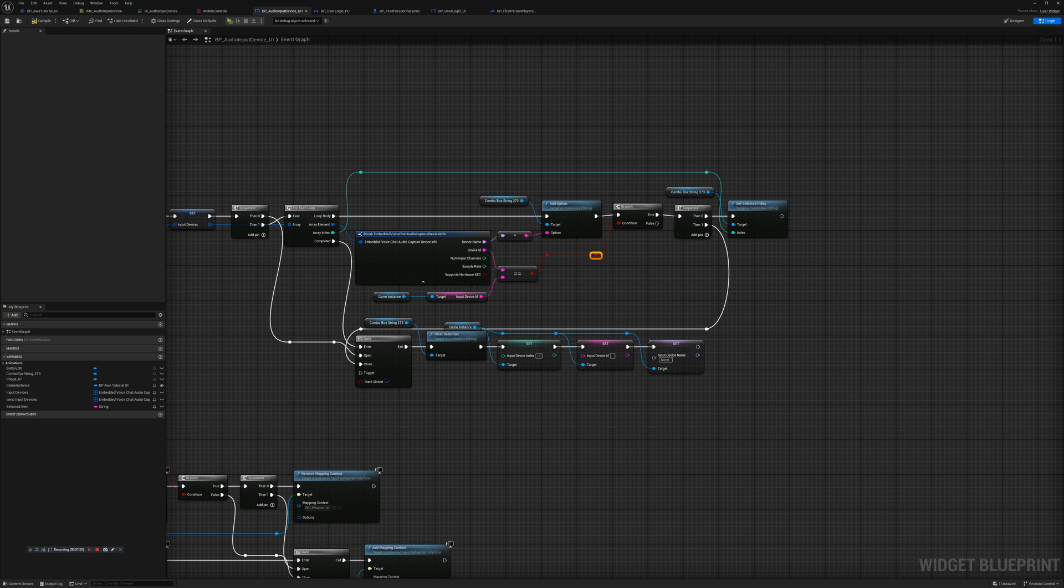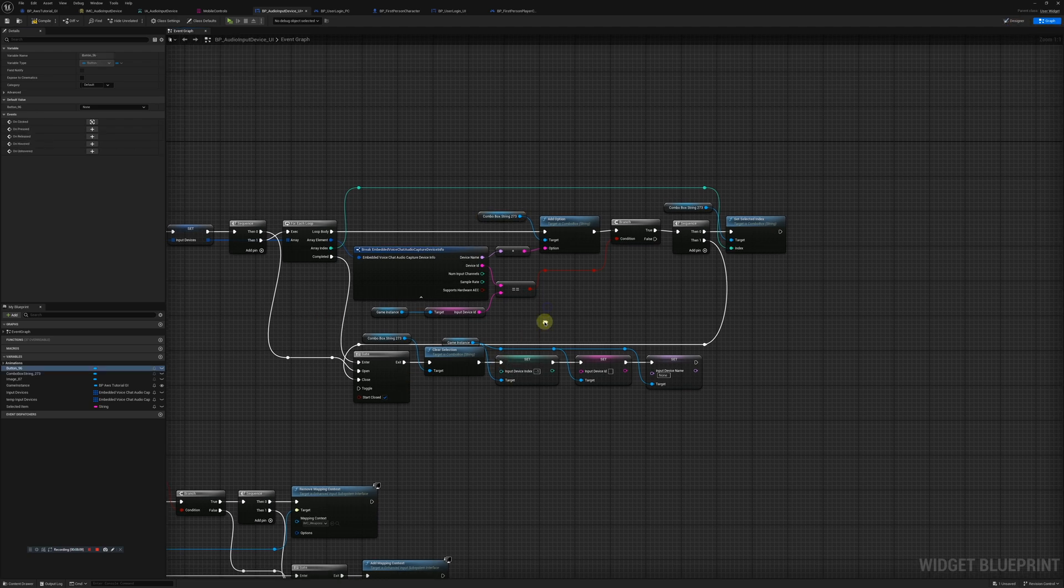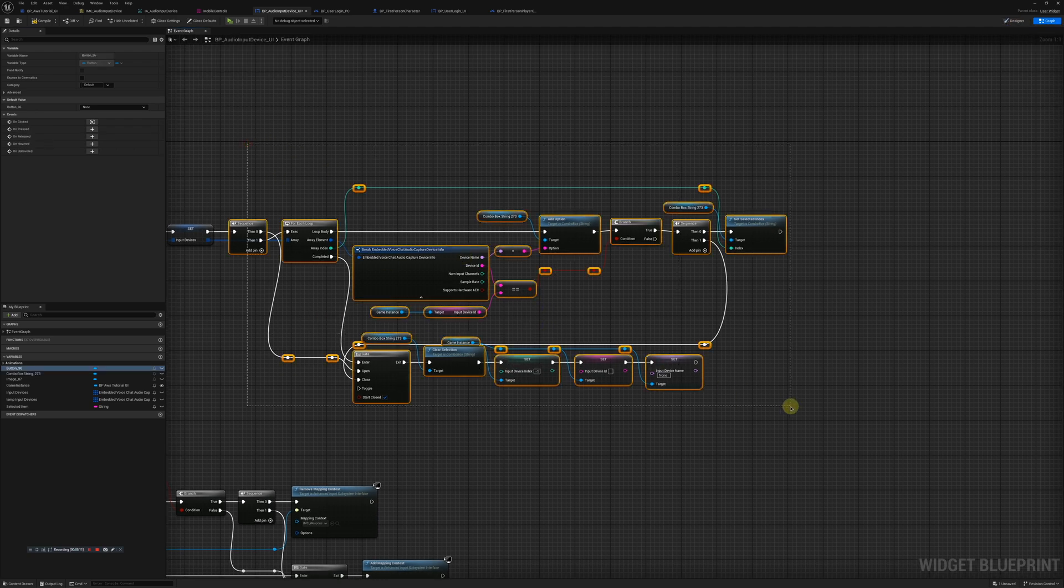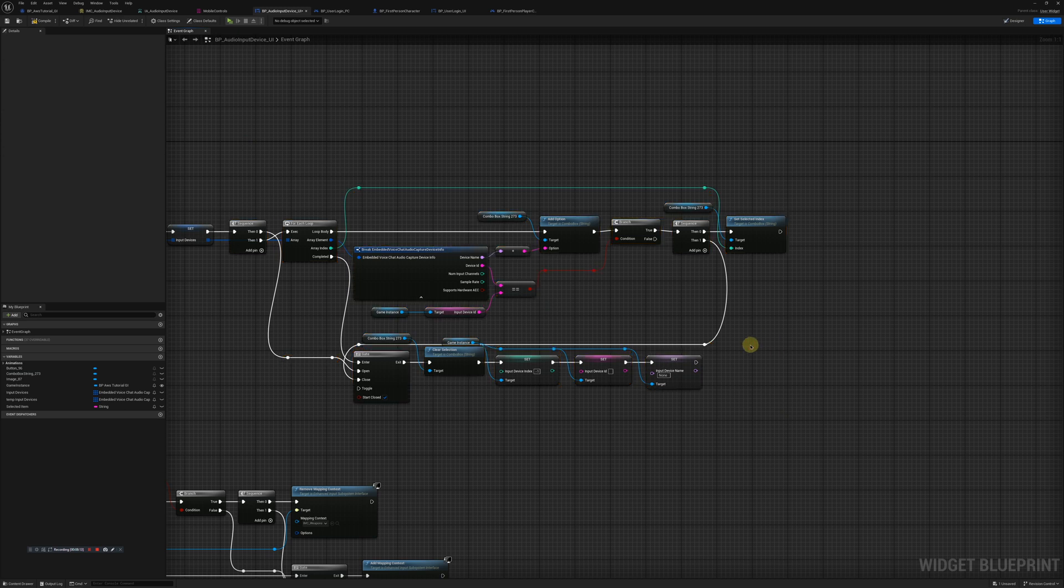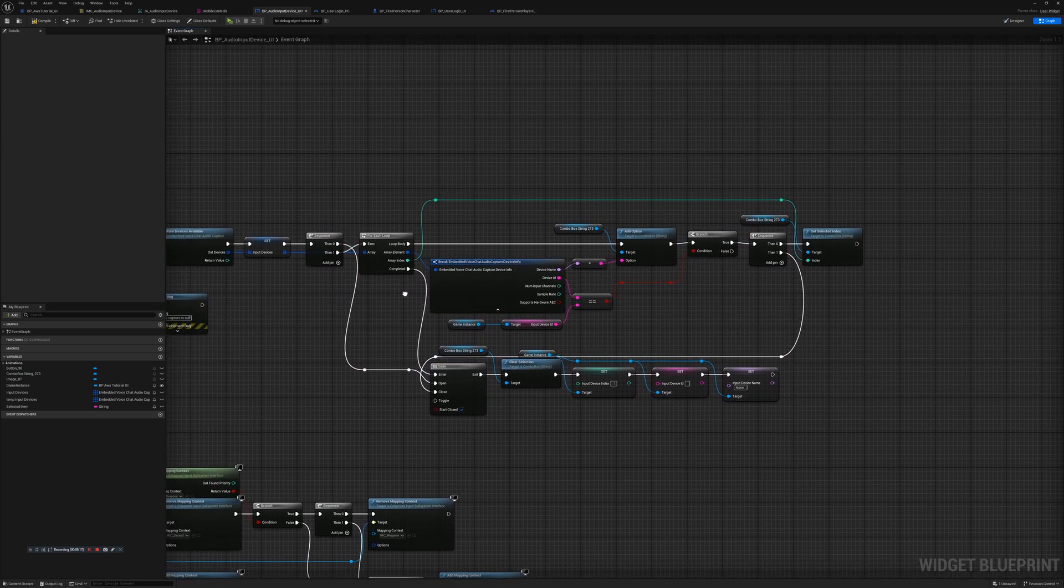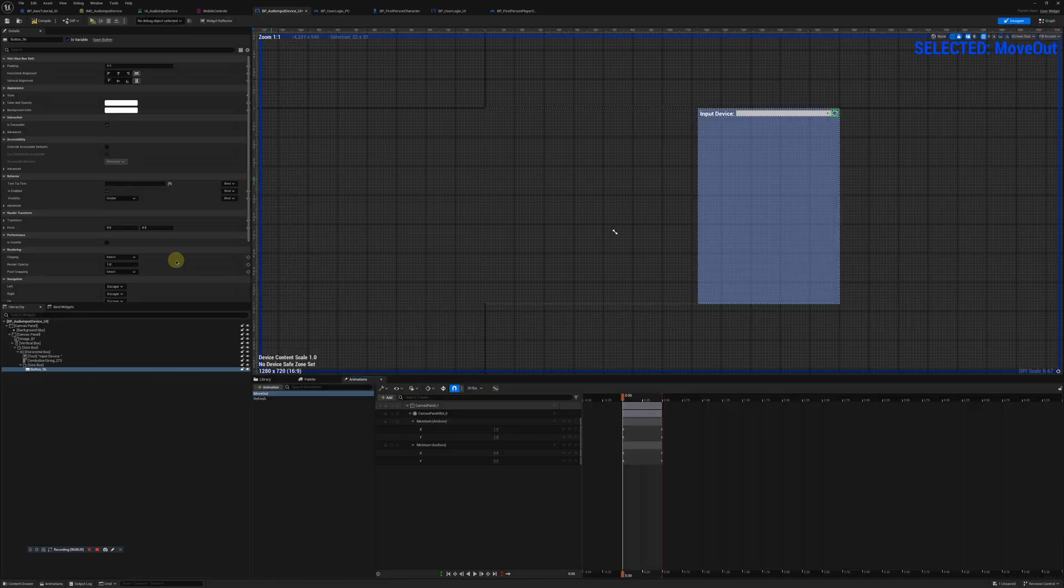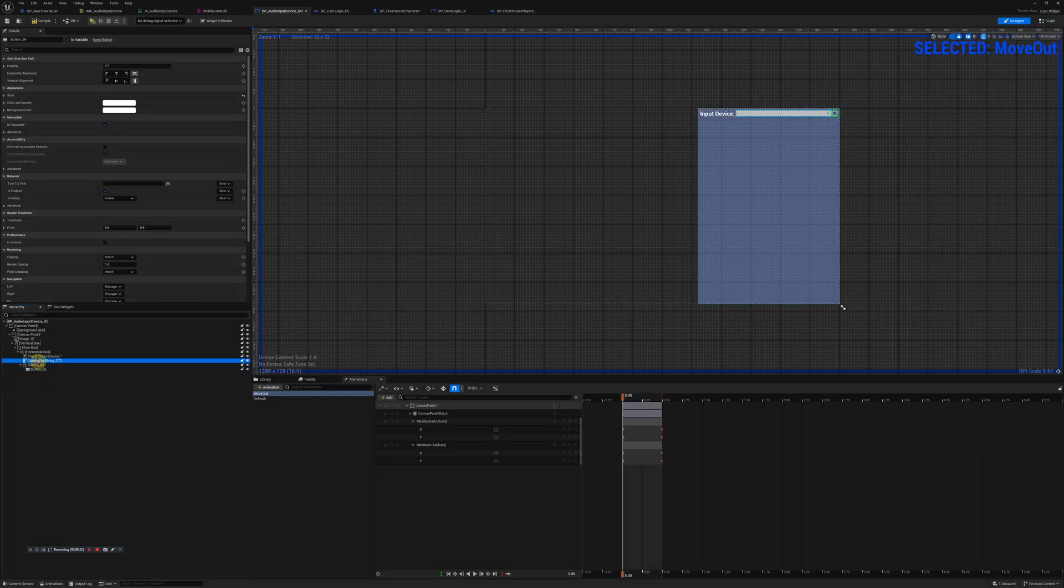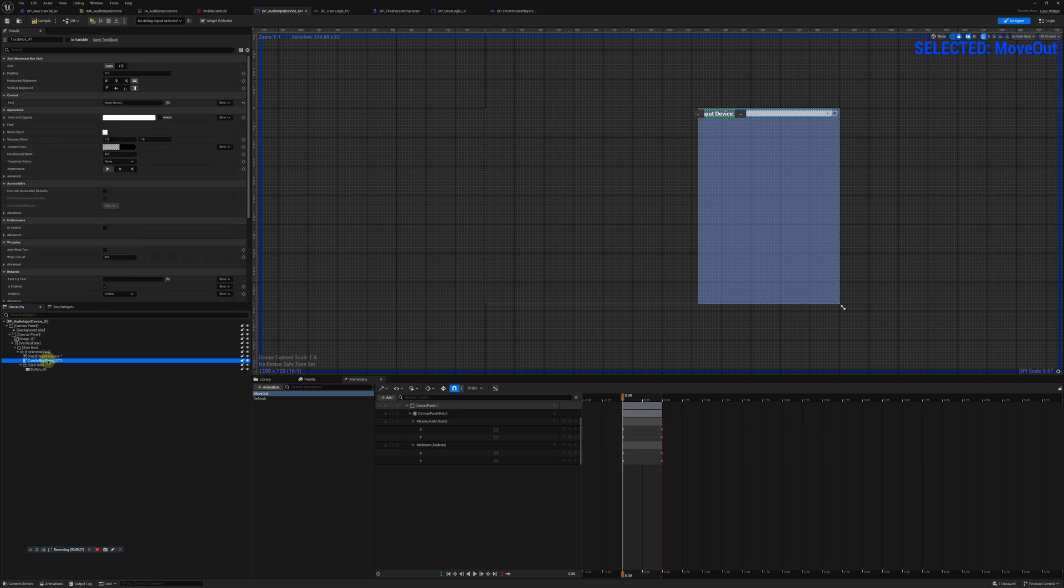We're going to use this gate to set a base that nothing's there if there is not any devices to loop through to set up as an option. Now here you can see what the UI is going to look like.